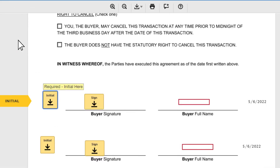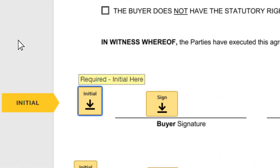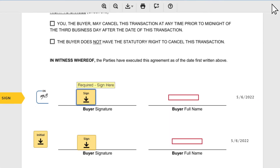Once the signature part comes, you can select the signature already pre-drawn there. You just need to click on Sign. Your signature initials will be copied and updated automatically.